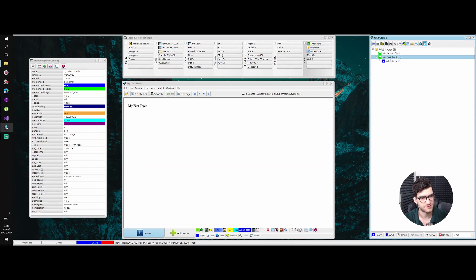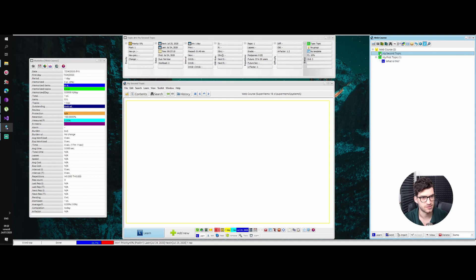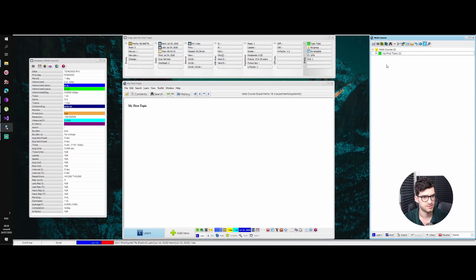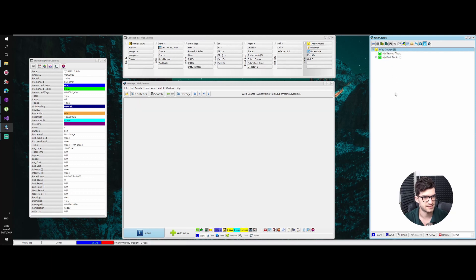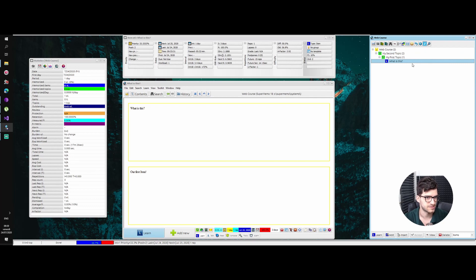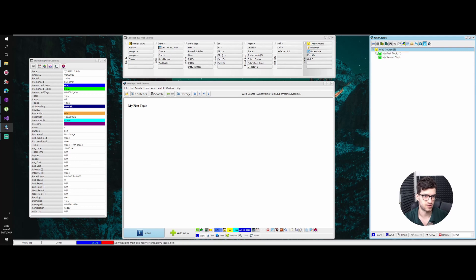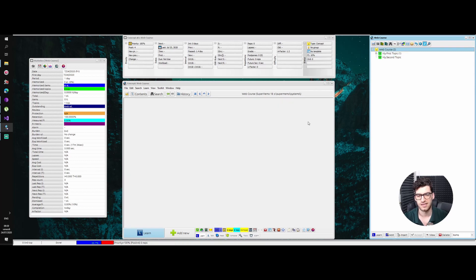So again, this is my first topic and this is the second one. They're on the same level. If it had been indented here, it would have been a child of my first topic, but we want them on the same level. It's a very simple, intuitive structure — one of the very intuitive things about SuperMemo.